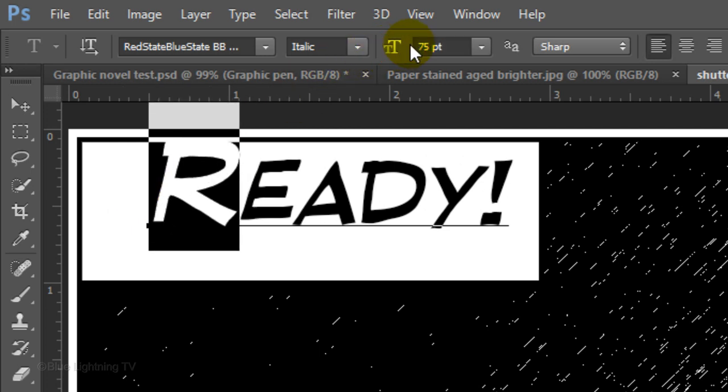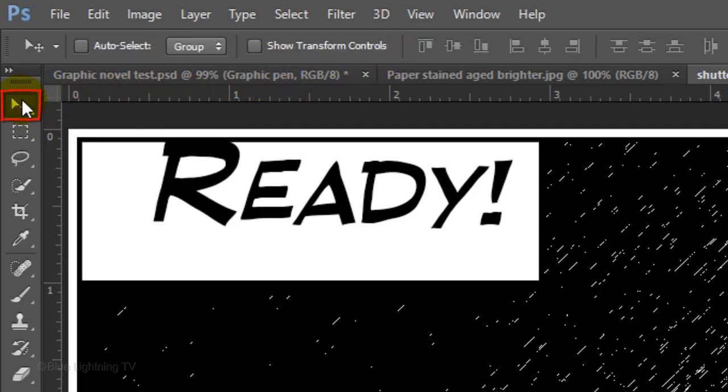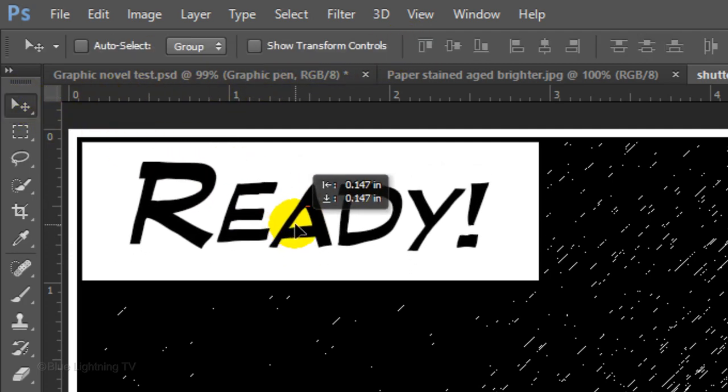To reposition your caption over the banner, open your Move Tool and just drag it.